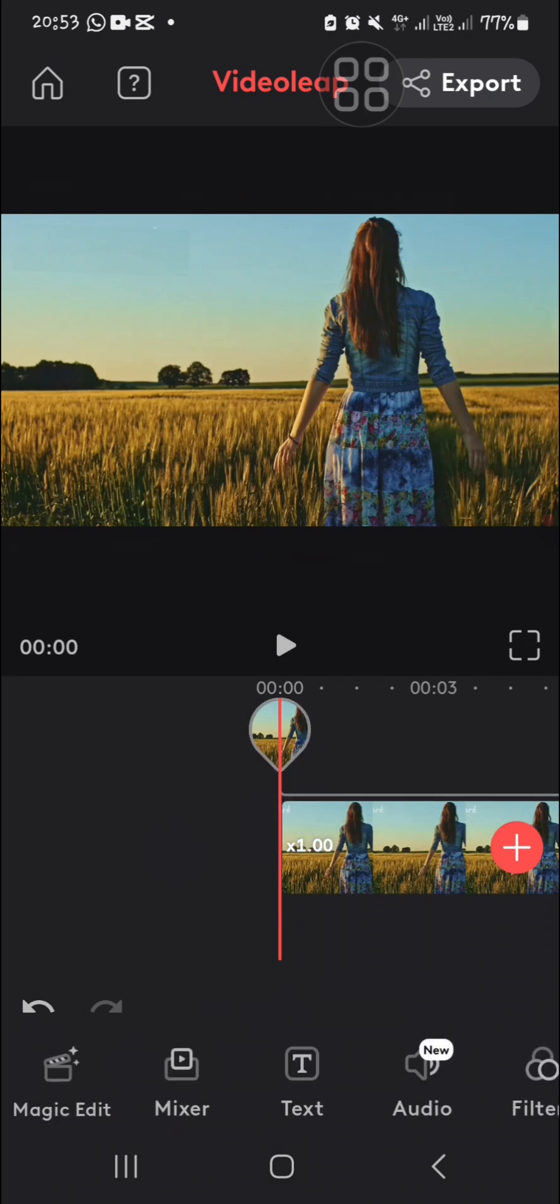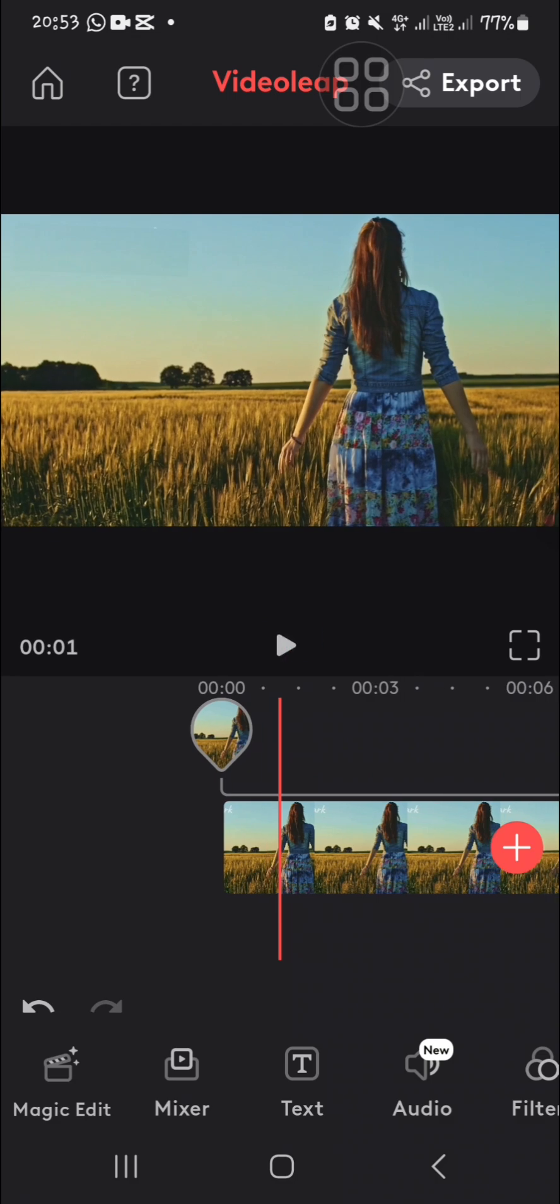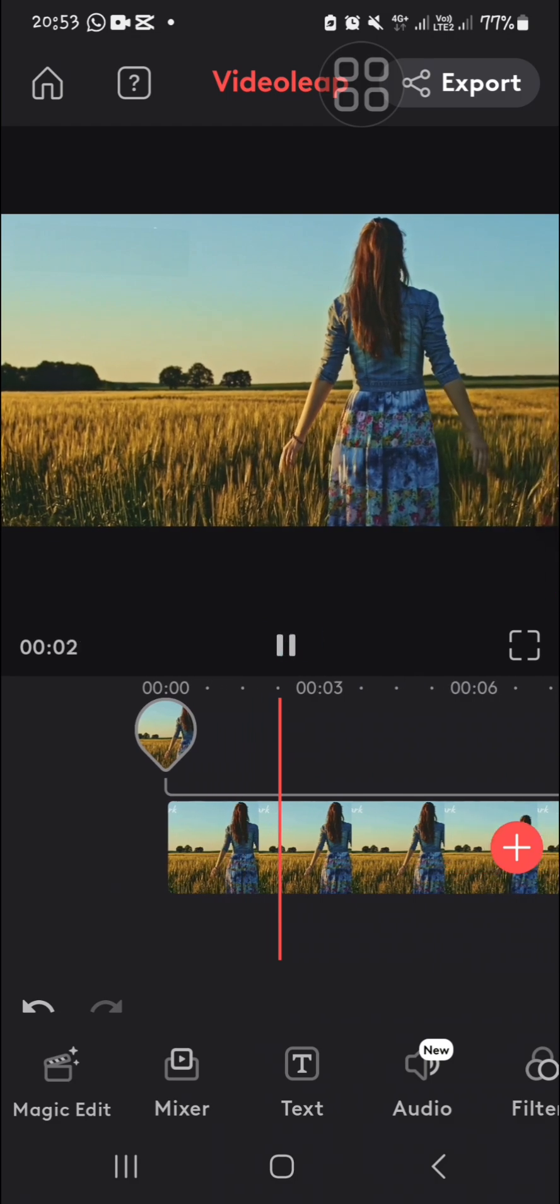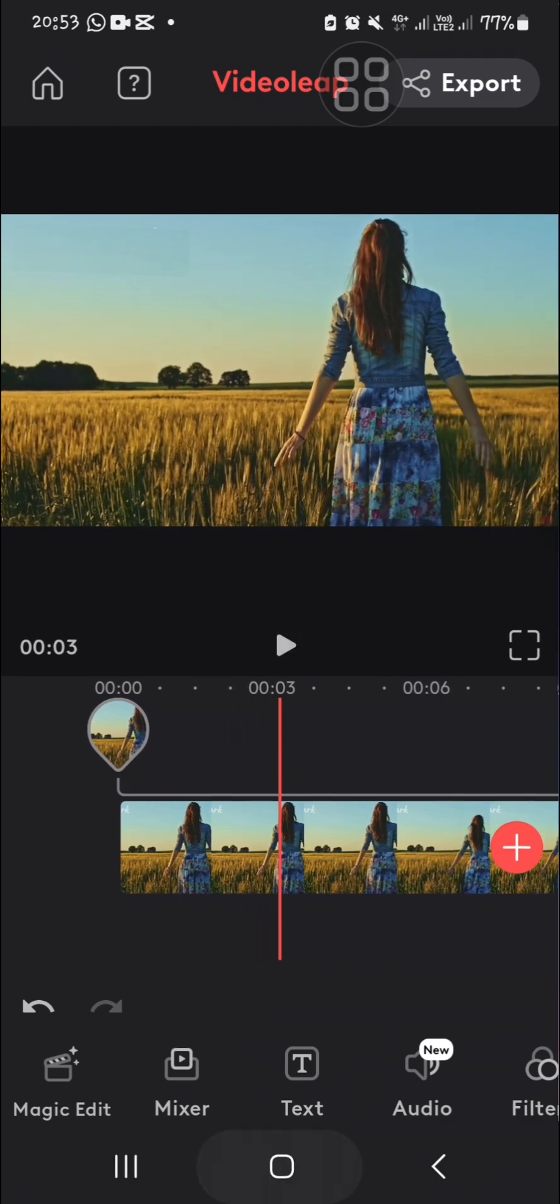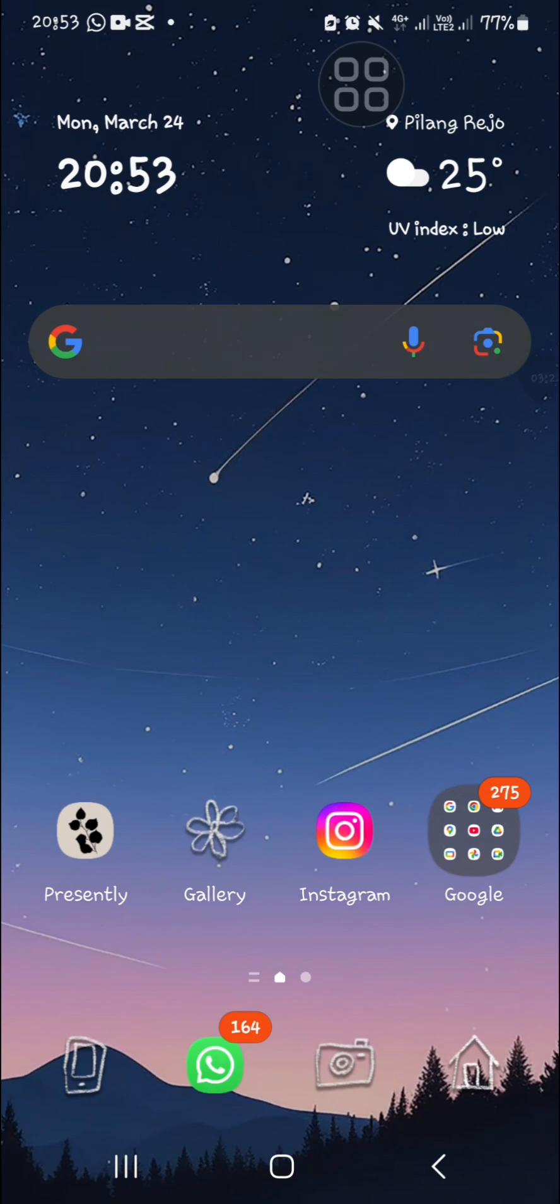This is the final result, and I'm going to play it to show you. That's all for how to remove objects from video in VideoLeap. I hope this tutorial will be useful for you. Thank you so much for watching and bye!